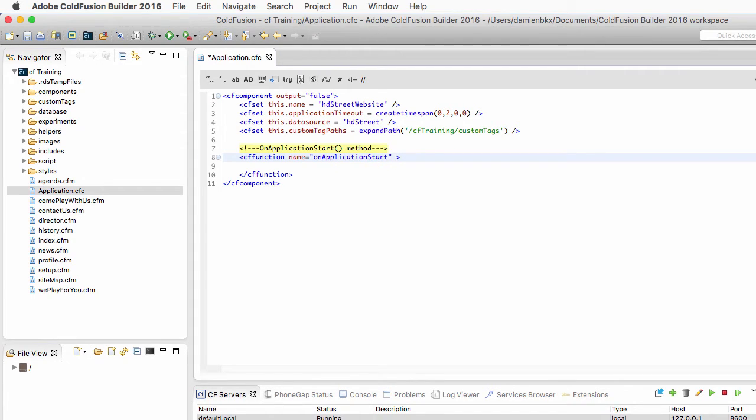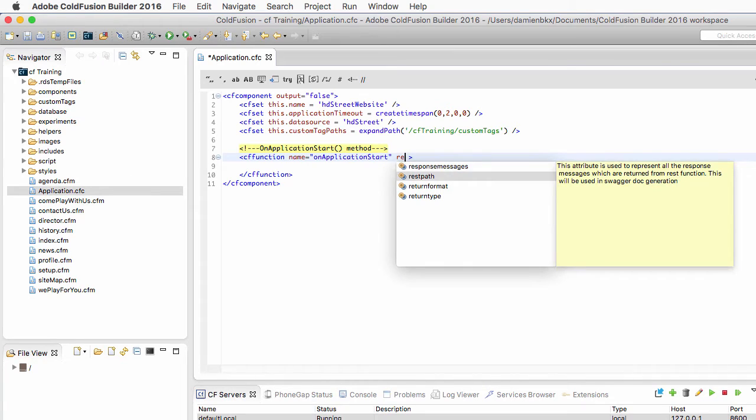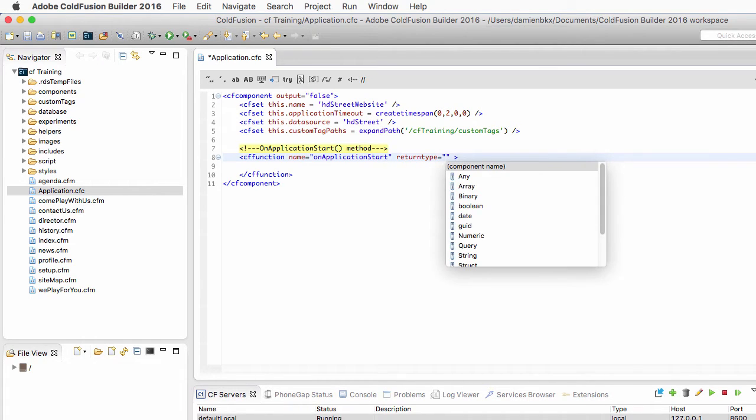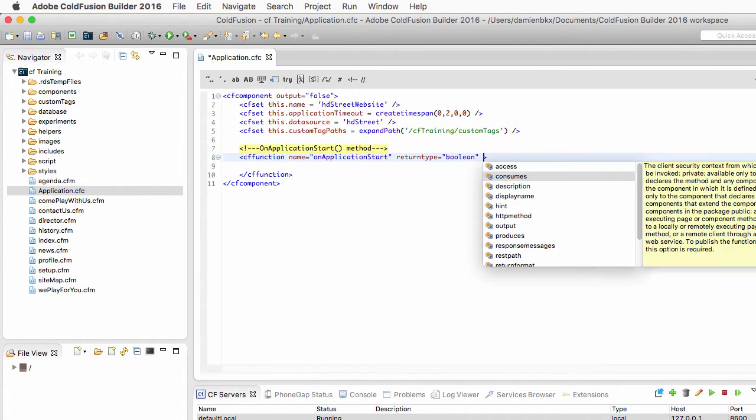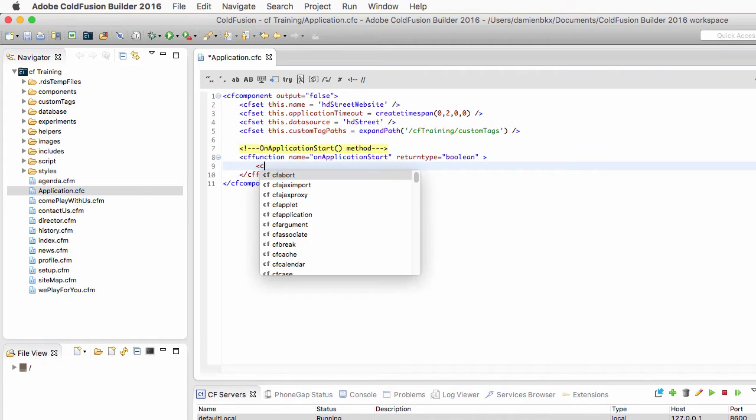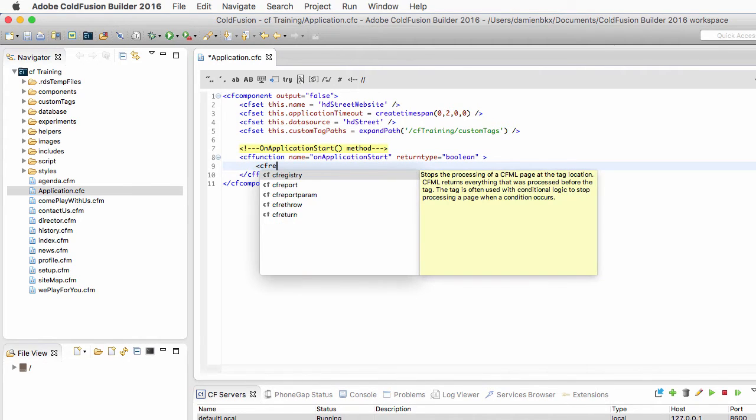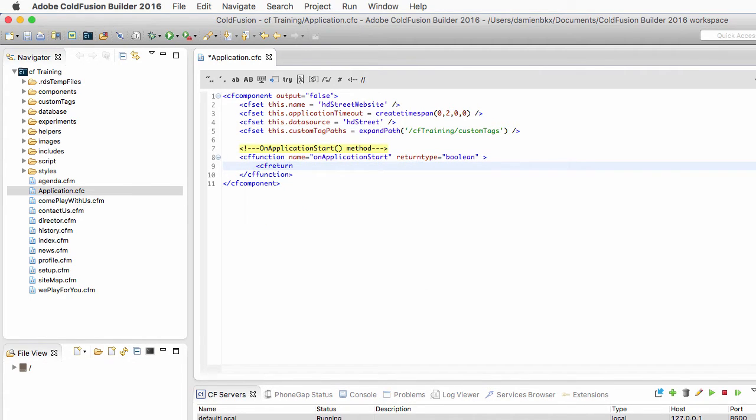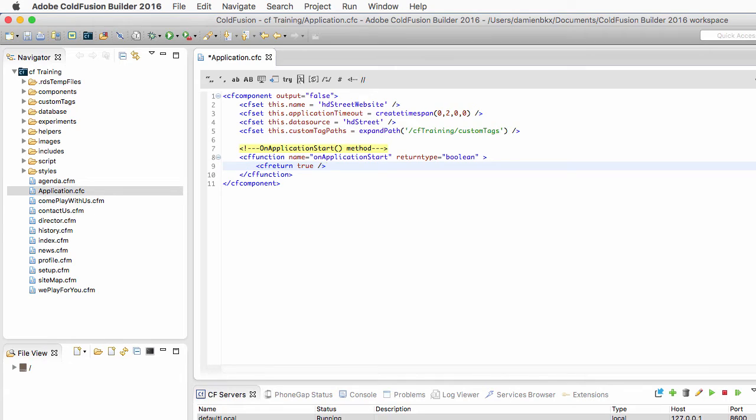Now that onApplicationStart method returns a value. It returns a boolean value. So I need a cfreturn tag here that returns true. A boolean value is actually true or false. Now this is how the ColdFusion Server knows that onApplicationStart is finished. When onApplicationStart will be finished, it will send the value true back to the ColdFusion Server.